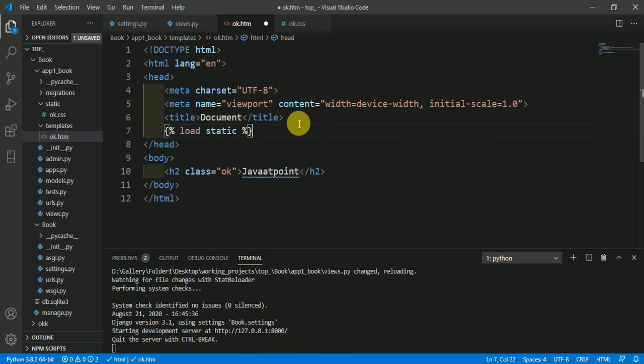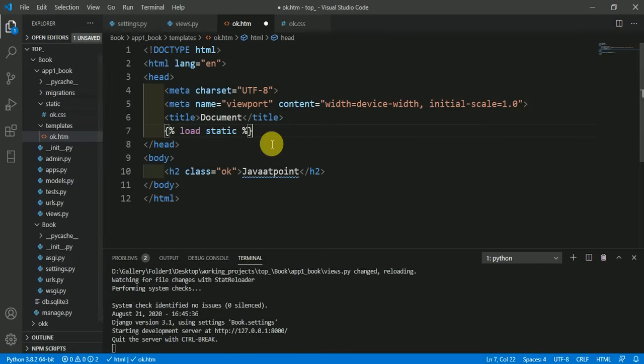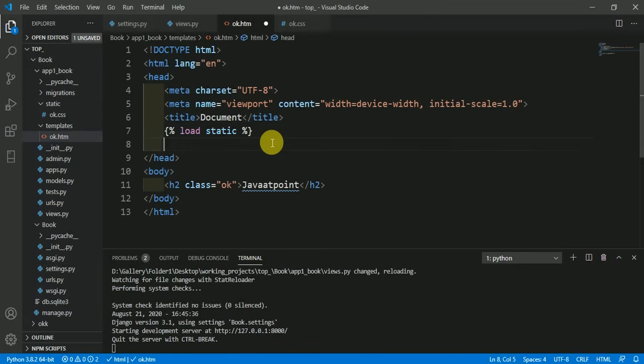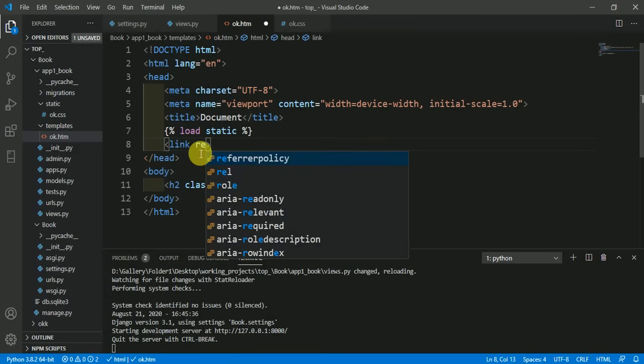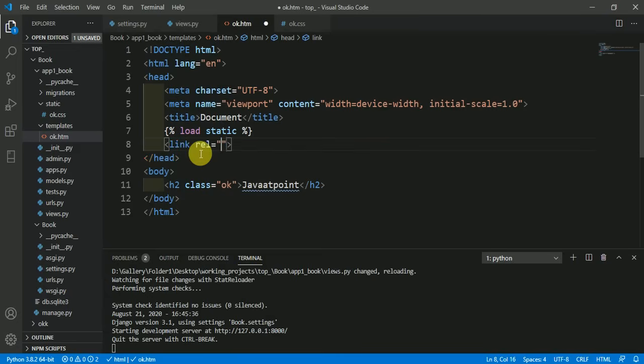Here we have to include load static, meaning we want to load this static folder. Now we have to give the link of that static file here, so to give the link of static file, write here 'link', then this is 'stylesheet', so here mention it as stylesheet.